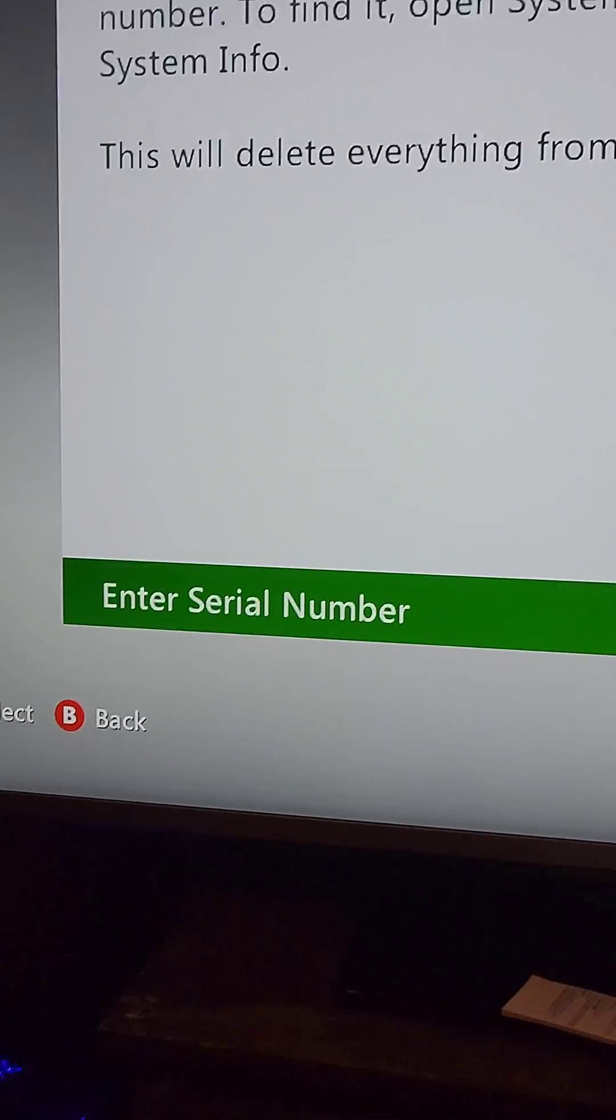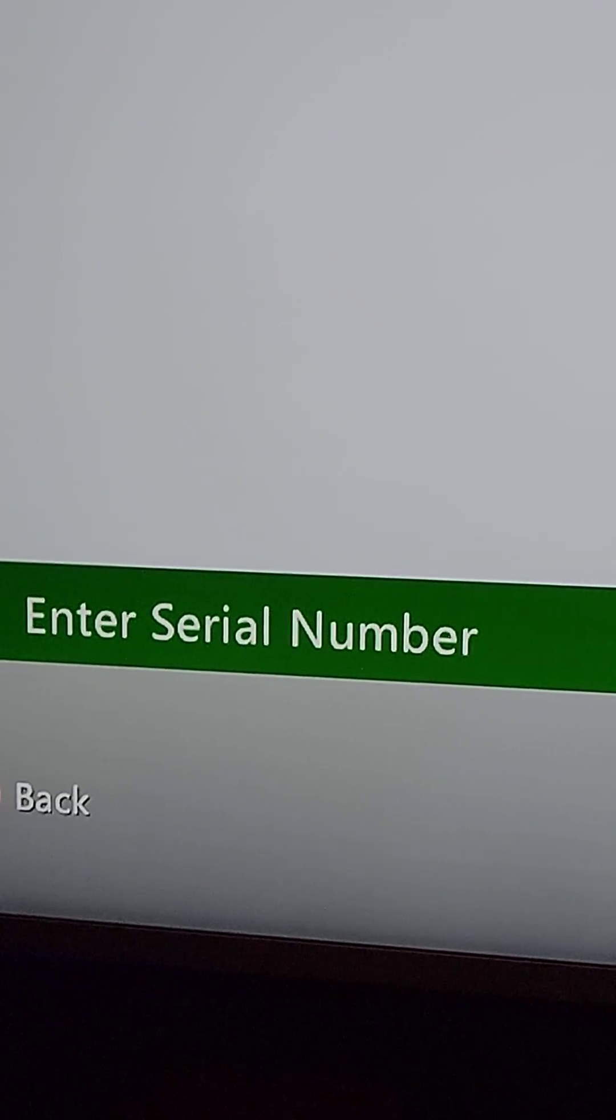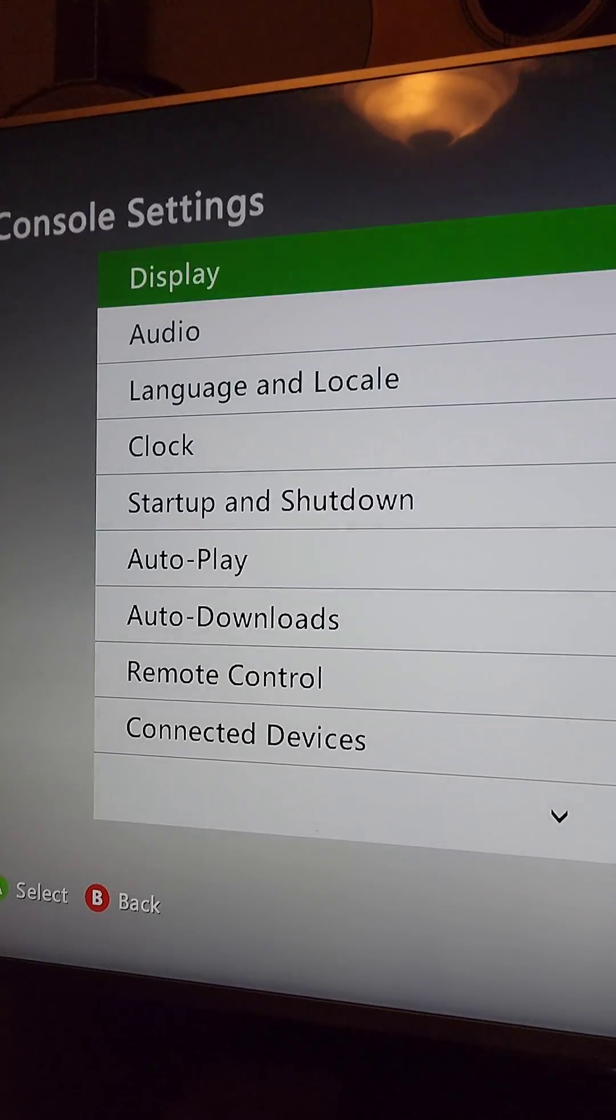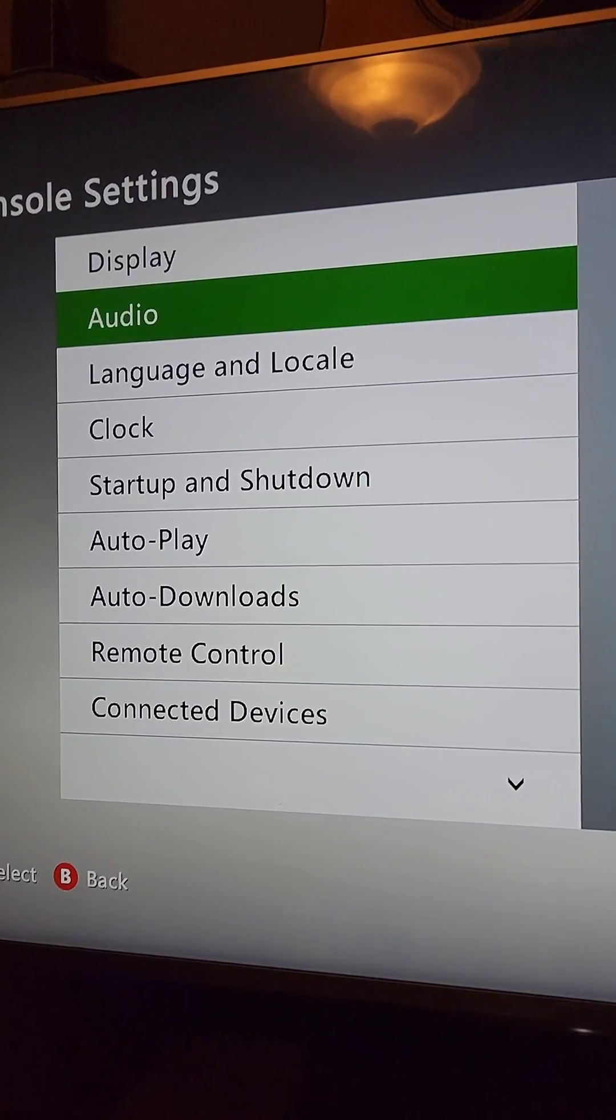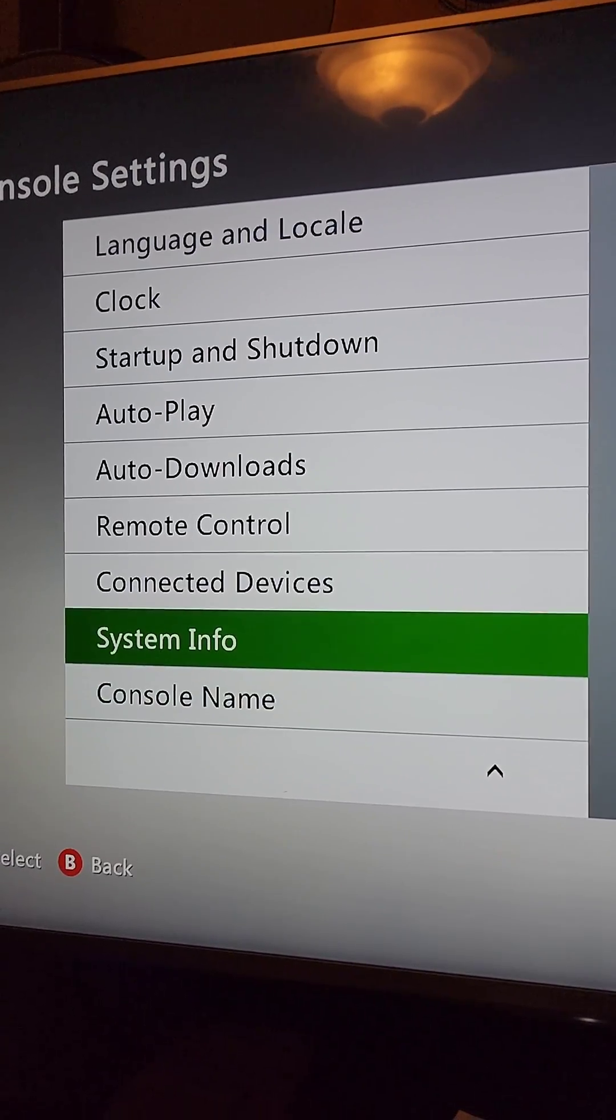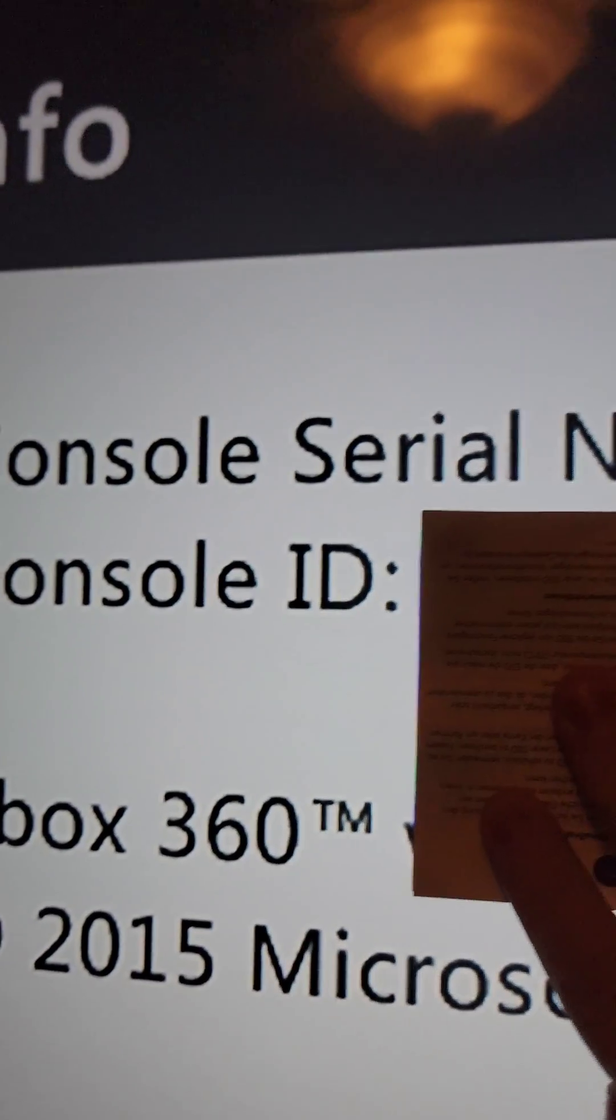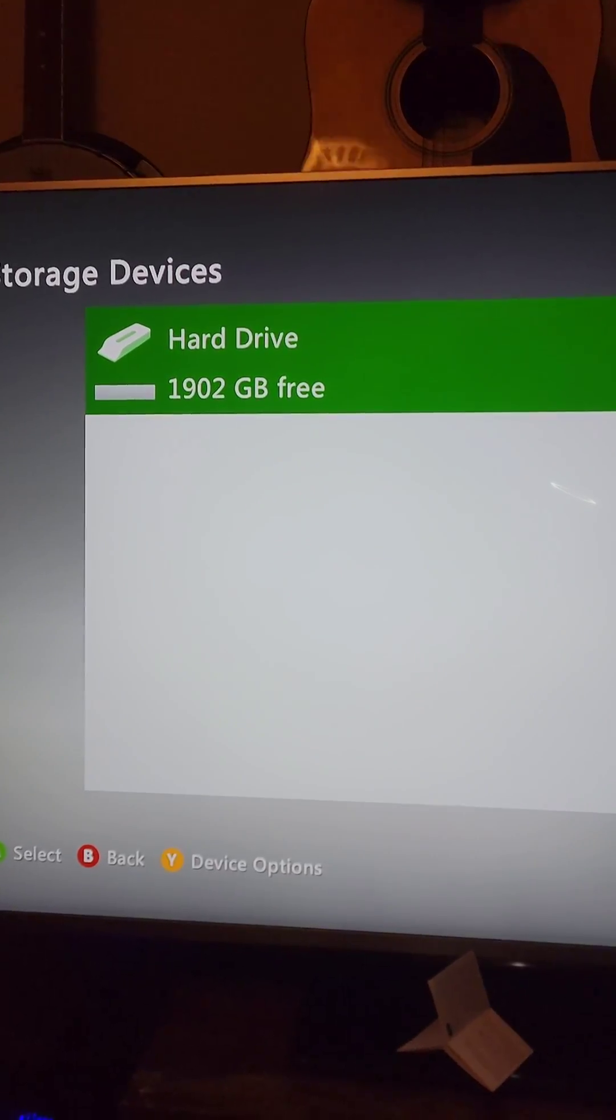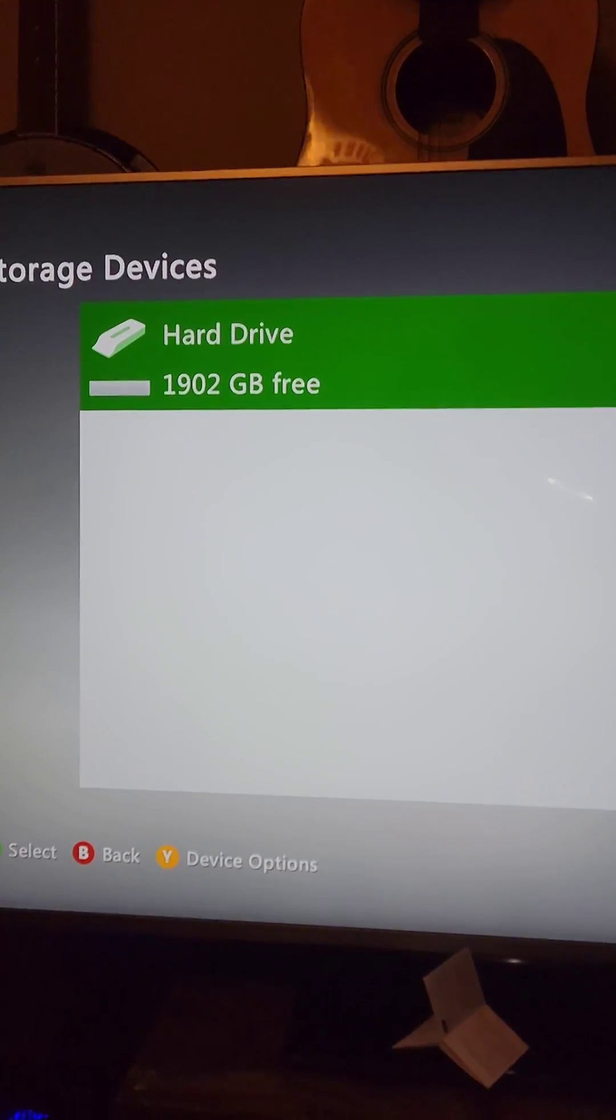You'll have to input your system's serial number, which you can find under console settings. Go to system info at the bottom, and you'll see your console's serial number at the top. After it's done, you should see all of your new free space.